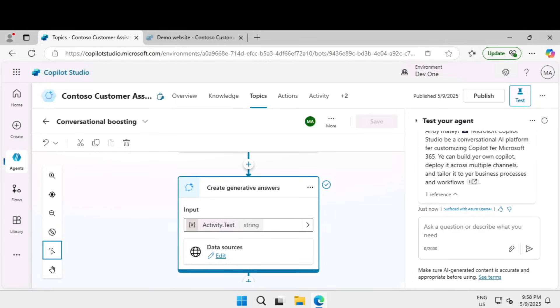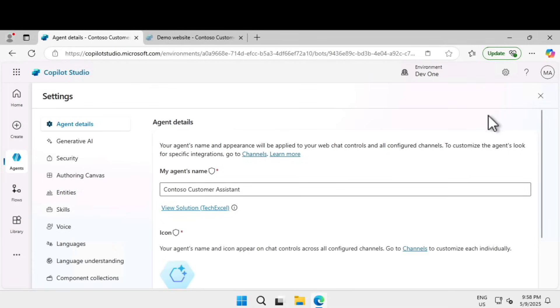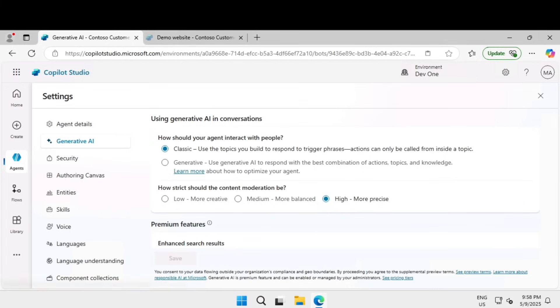Next, let's learn how to configure custom instruction for generative AI orchestration. For that we have to go under settings of the agent and on the left-hand side click on generative AI.